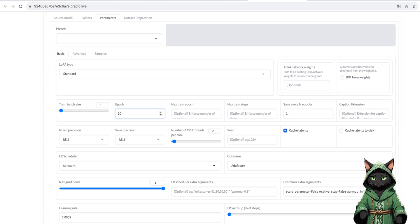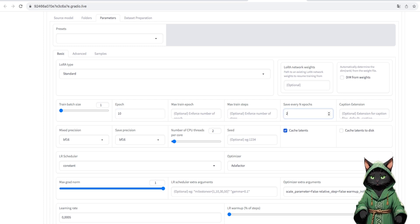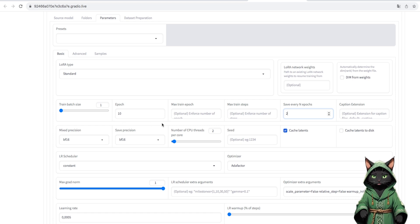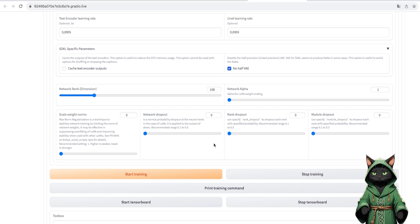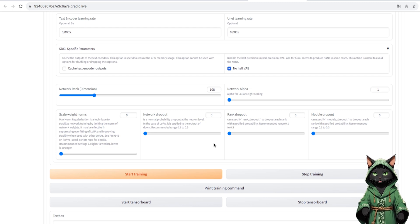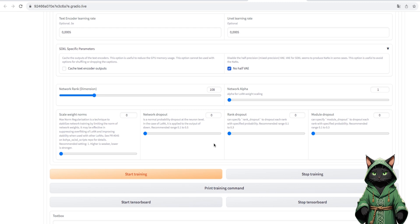We have a data set of only two photos, so we set these epochs to 10, and save the model to every two. Now let's check how many steps we will train. We click Print Training Command and go to Jupyter Notebook.